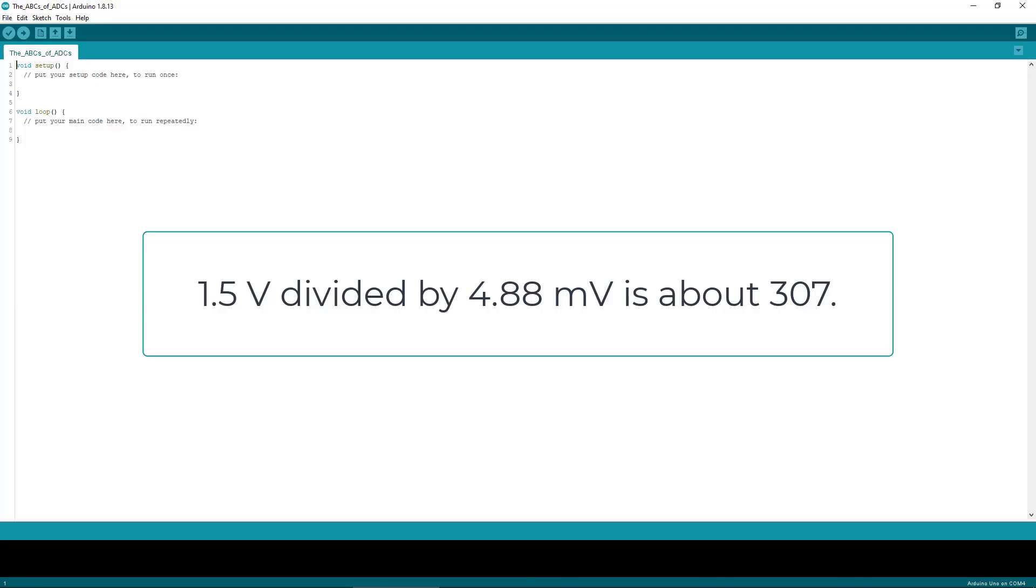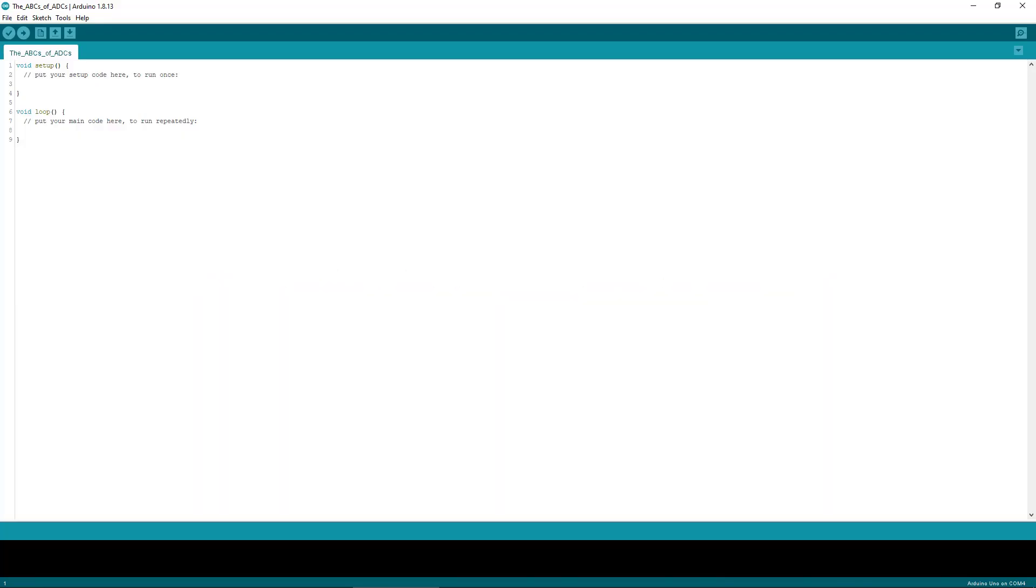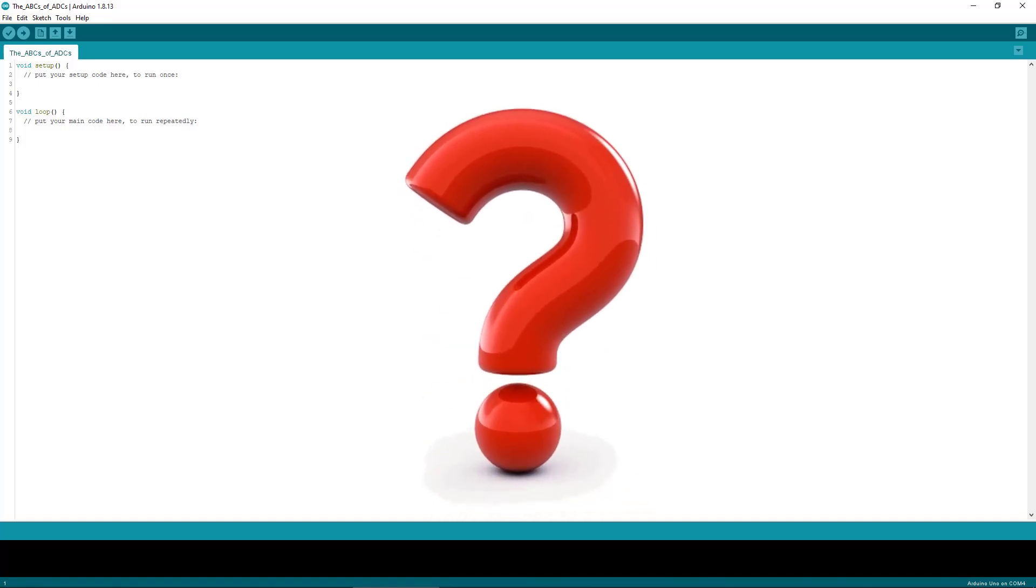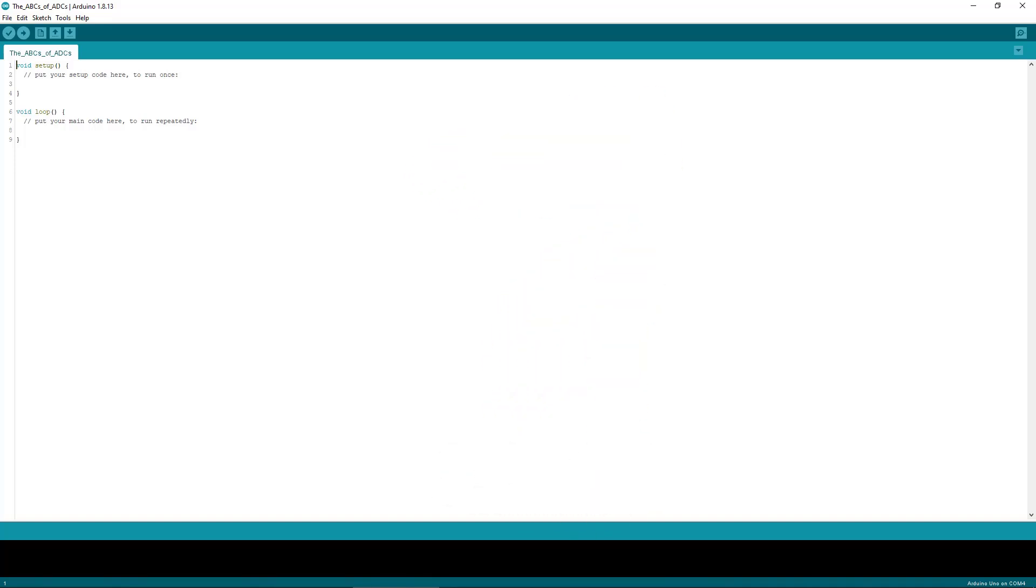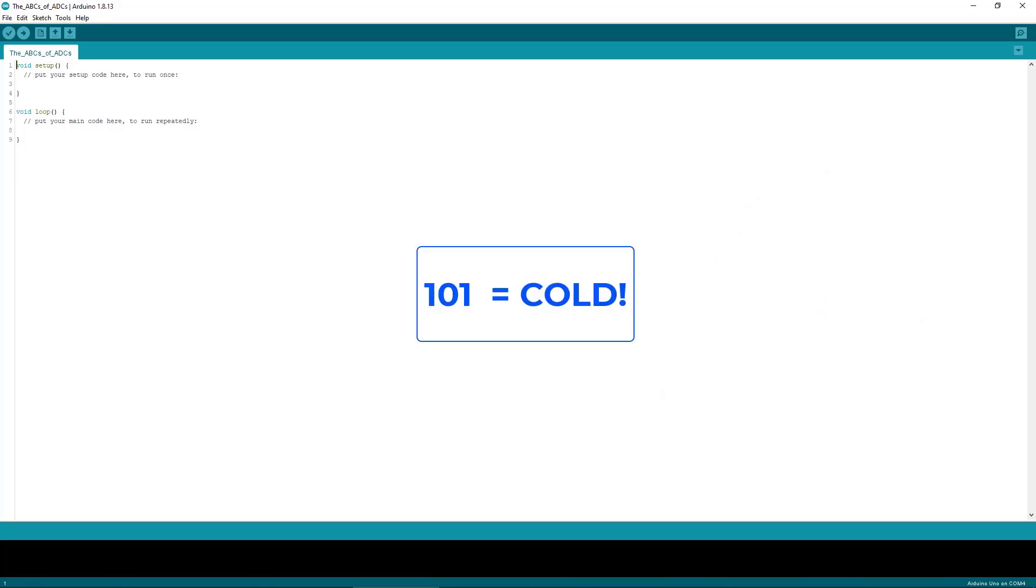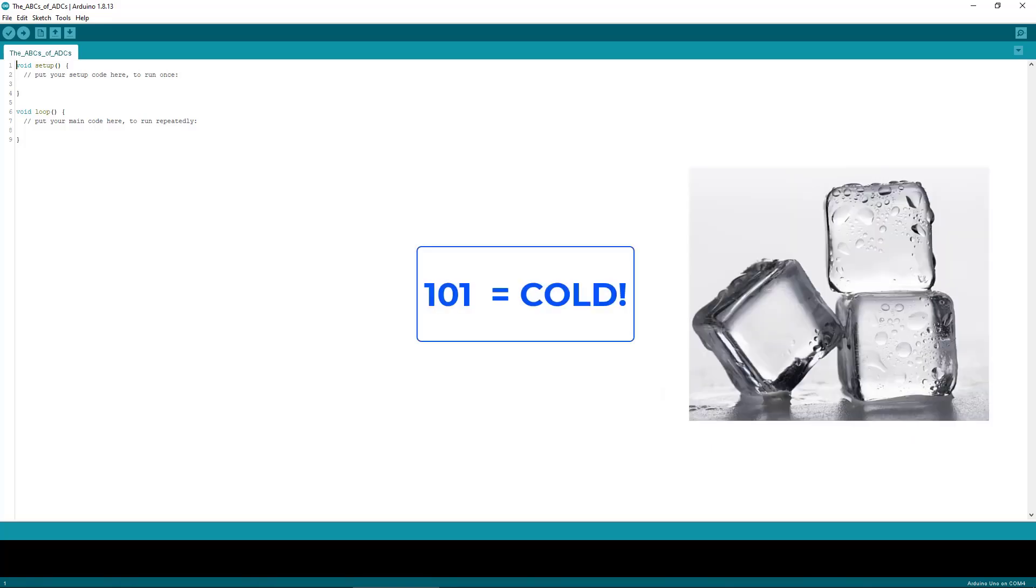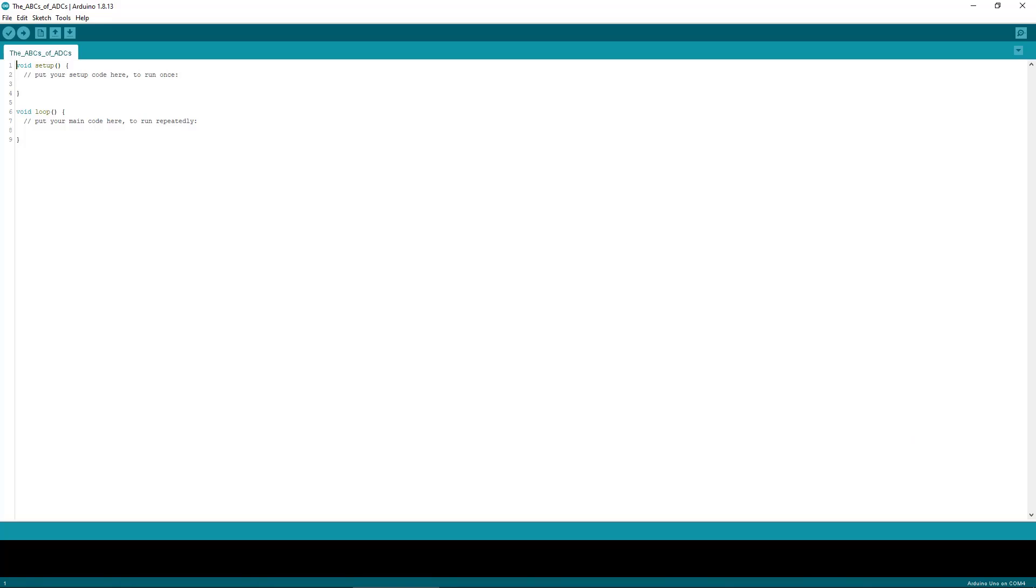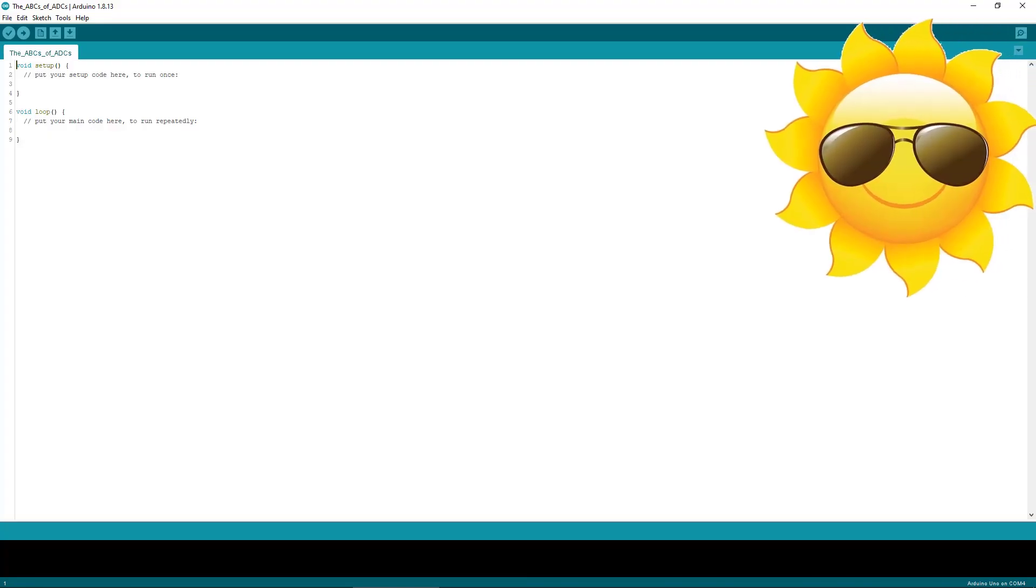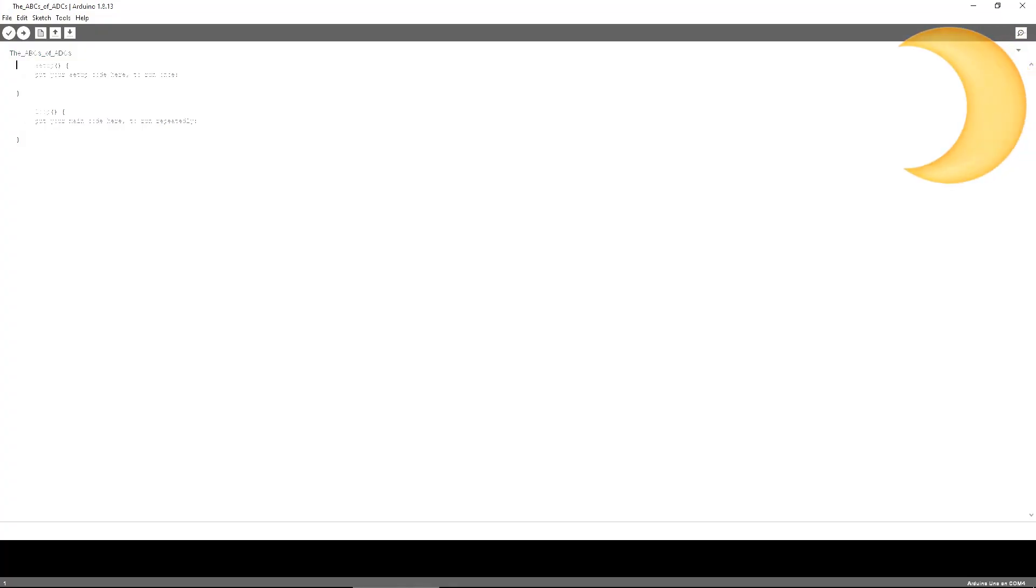So you may be thinking something like, okay, well this is great, but what the heck does 307 and 1.5 volts actually mean? How does that help me? And the answer is it depends on the sensor and the context of the situation. Say we have a temperature sensor hooked to the ADC and we get the number 999. Well, we know it's probably really hot. Likewise, if we get the number 101, we know it's kind of cold. If we were using a light sensor, we could draw a similar conclusion and say that 999 means it's bright in here and 101 isn't so bright.